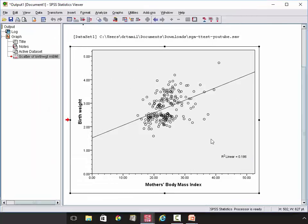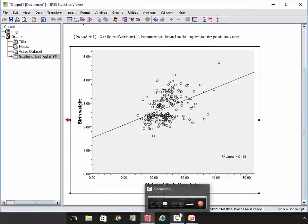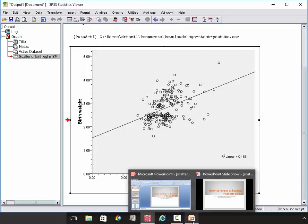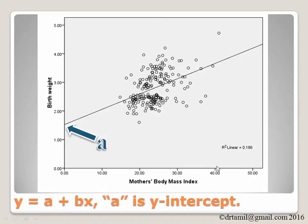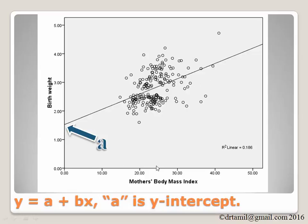So we will continue our discussion in the PowerPoint. We have copied and pasted the diagram here into the PowerPoint. So this is the diagram that we have drawn. So you can see we have a few things of interest here. The R square is 0.186.